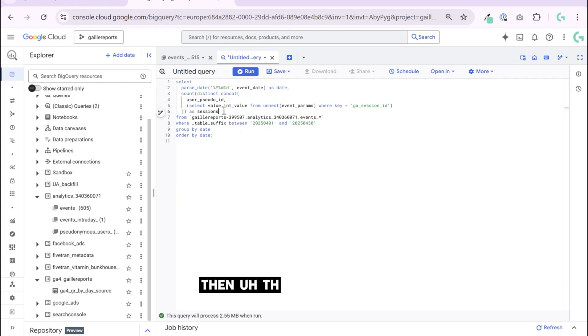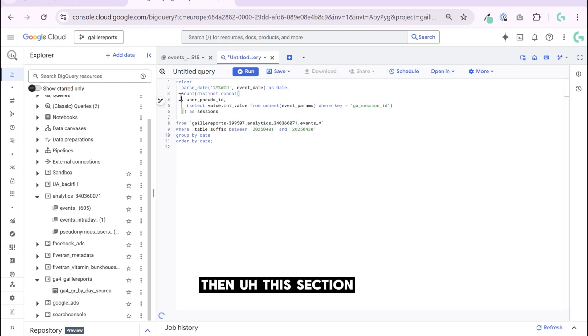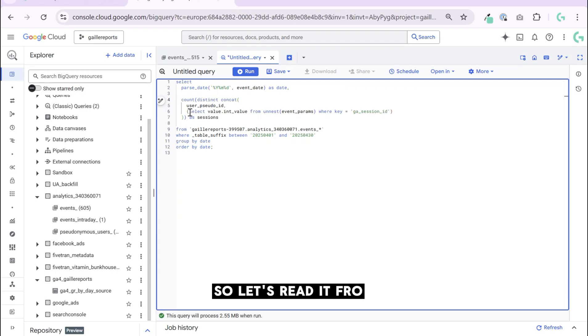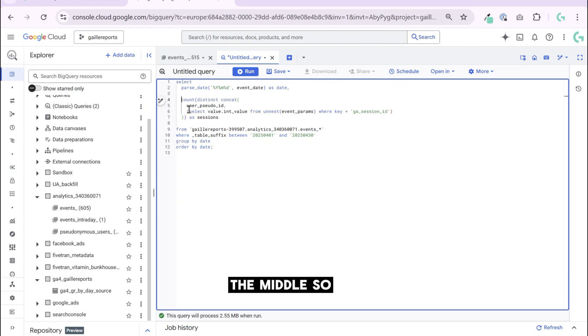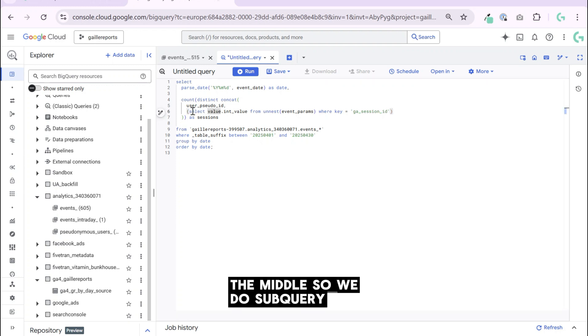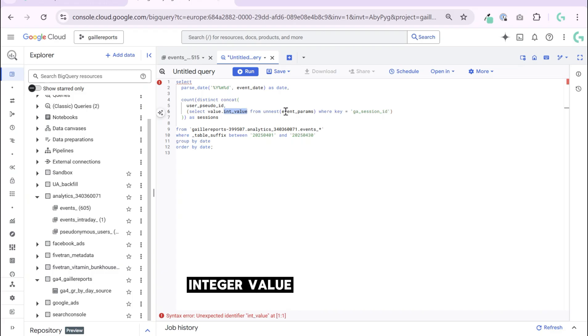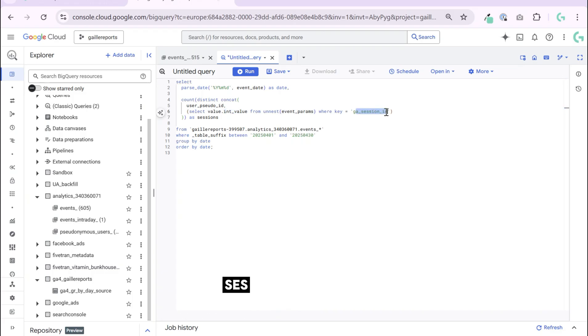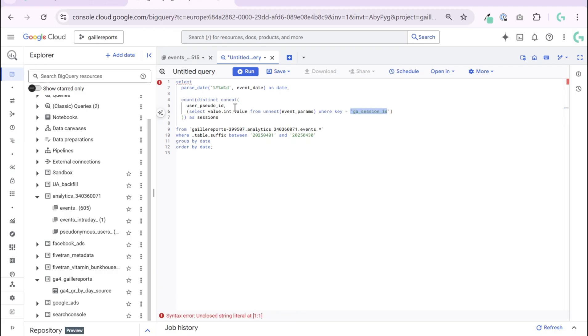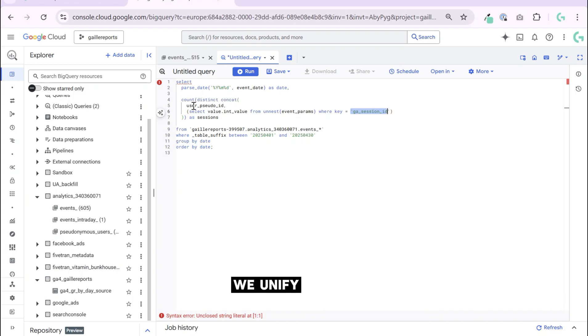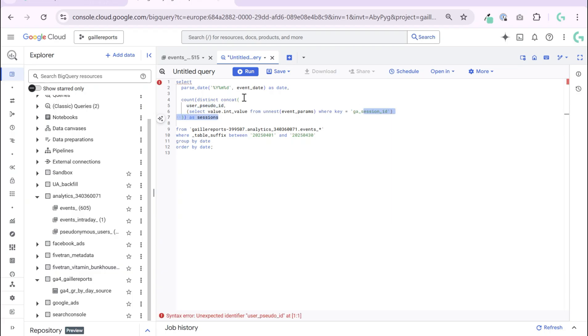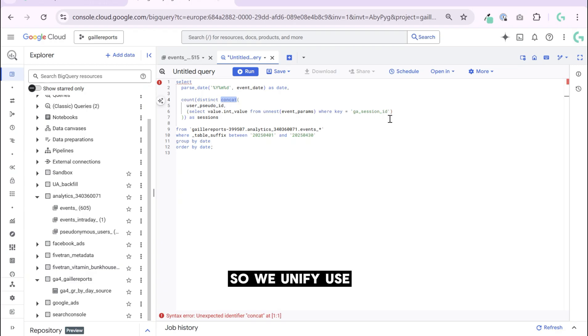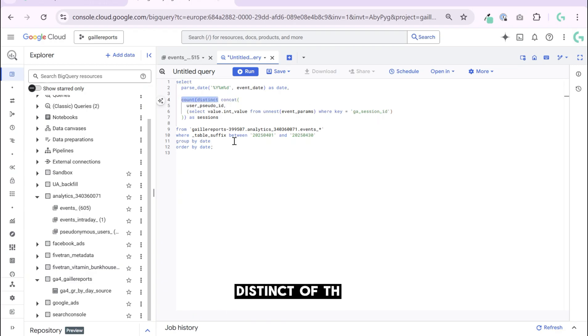Then this section, this is our session stuff. So let's read it from the middle. We do a subquery. We select integer value from event parameters where key is GA session ID. So we take session ID and we concatenate, we unify user ID with session ID and we concat it. So we unify user ID plus session ID and we count distinct of this.